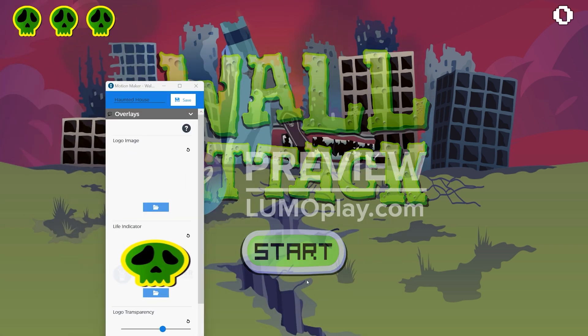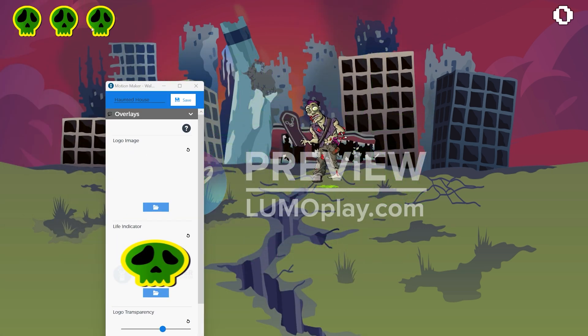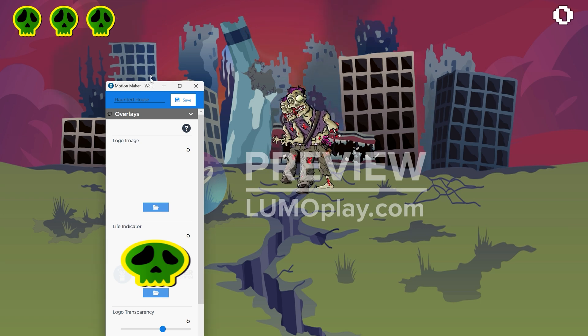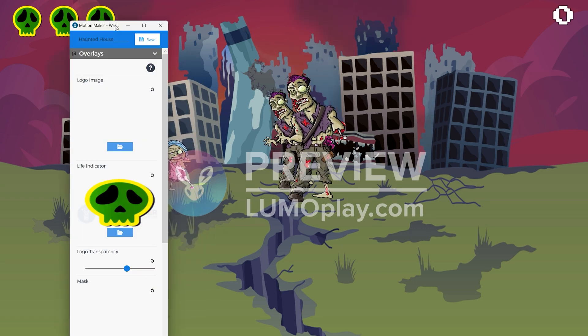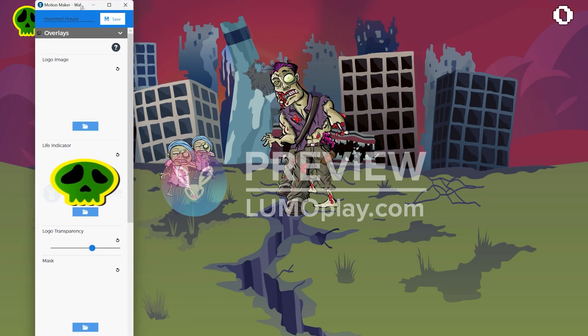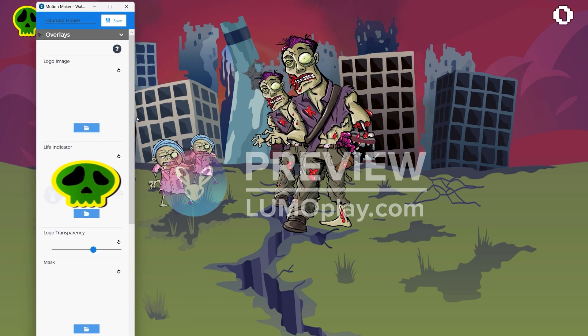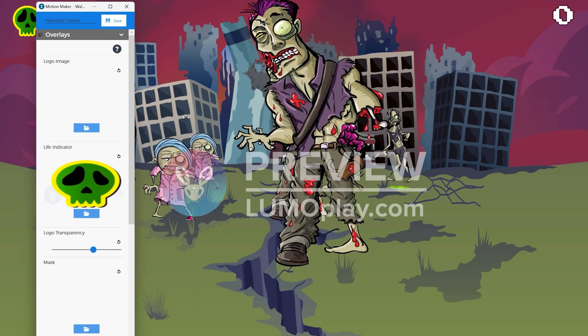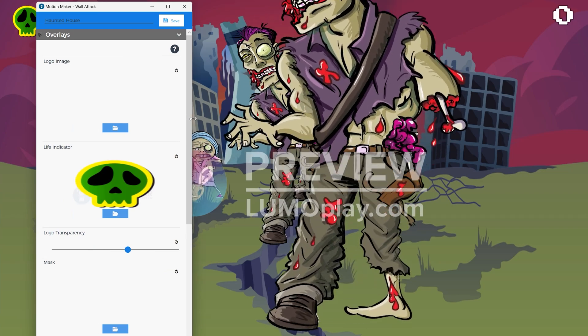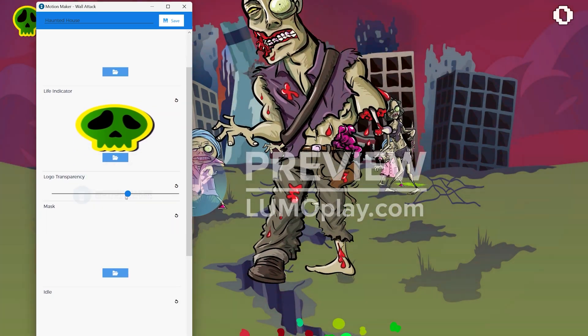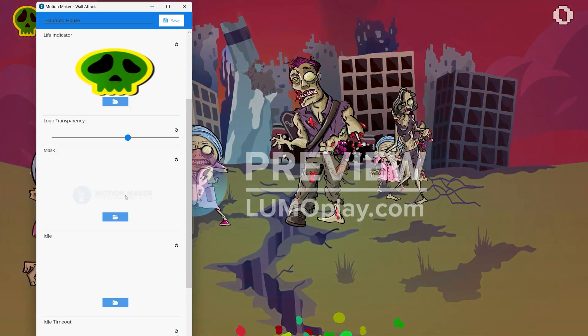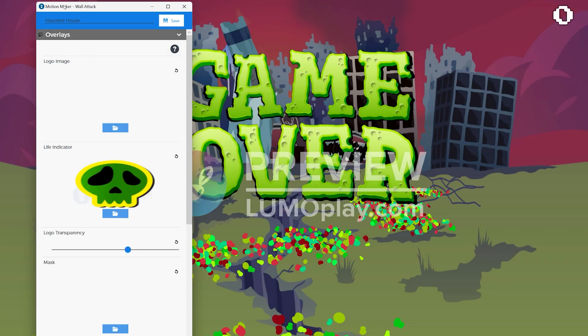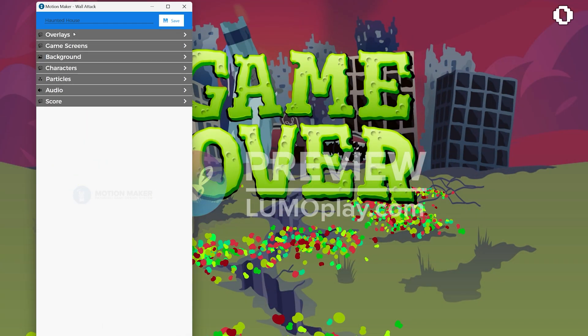Keep in mind that anything you add to the overlay section will cover up anything else in your game. So if there are elements like a score or life counter that you want to remain visible, you have to make sure that you design your mask overlay so that it doesn't cover those up.